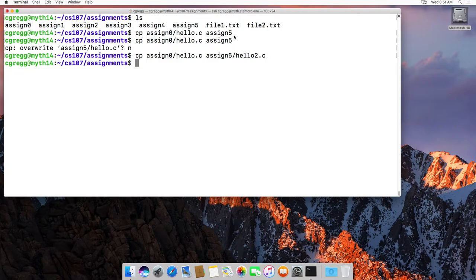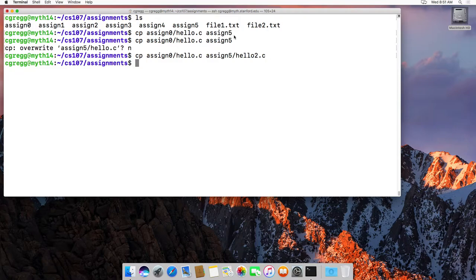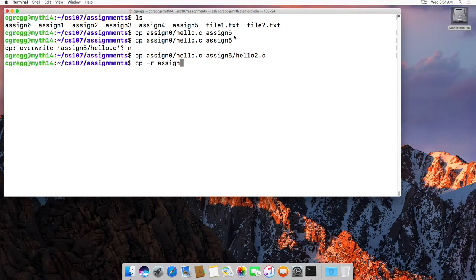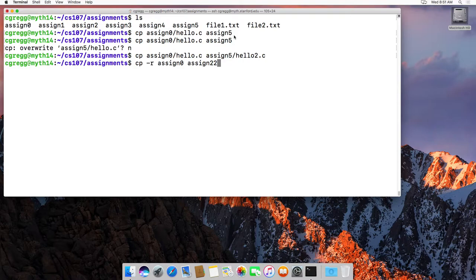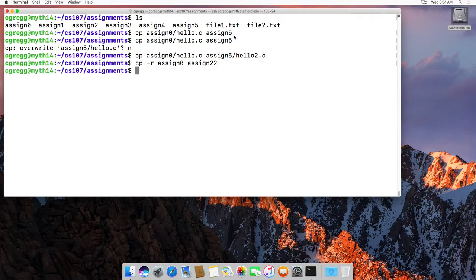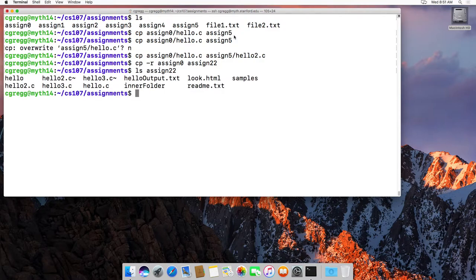So that's how you do copies like that. And you can also copy entire folders. So let's say I have cp-r, which will recursively copy an entire folder. Let's say assign 0 to assign 22. I just want to copy the entire assign 0 to some folder called assign 22, which doesn't exist yet. And it will copy the whole thing. So if I do assign 22, all my files will be in there. So you can recursively copy and so forth.